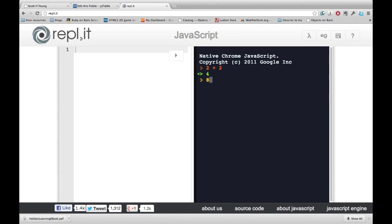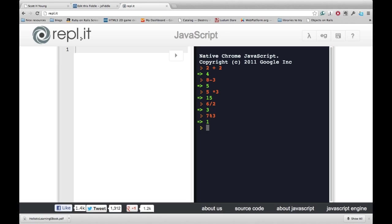We also have subtraction, multiplication, division, and the remainder. If you're not sure what the remainder operator is, go ahead and watch the supplementary video that I've created about it.